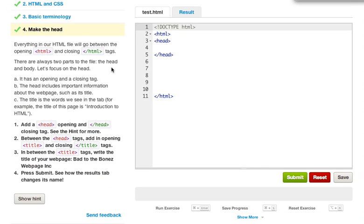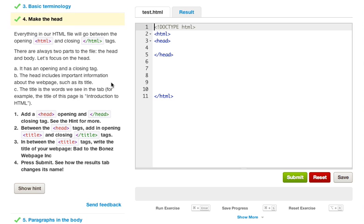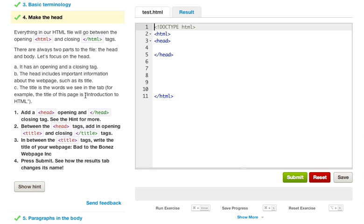Everything in our HTML file will go between the opening HTML and closing HTML tags. There are always two parts to the file: the head and the body. Let's focus on the head. It has an opening and closing tag. The head includes important information about the web page, such as a title. The title is the words we see in the tab. For example, the title of this page is Introduction to HTML. And you can't see the title right now, but if you were to look up on top of your tab in your browser, you would see Introduction to HTML as the title of this document.